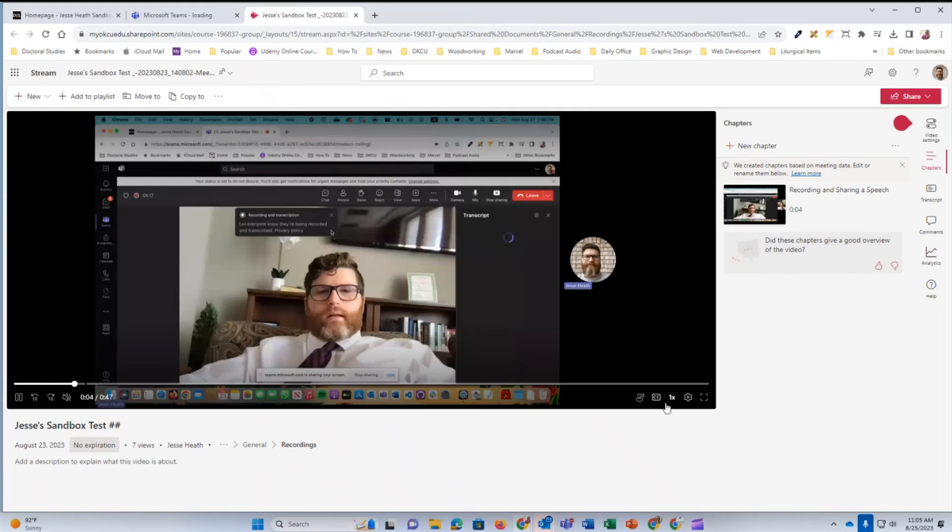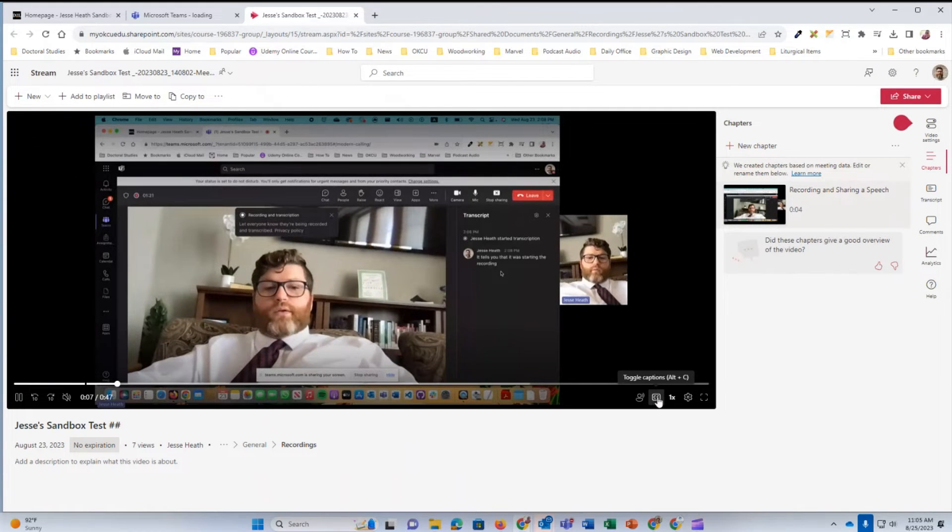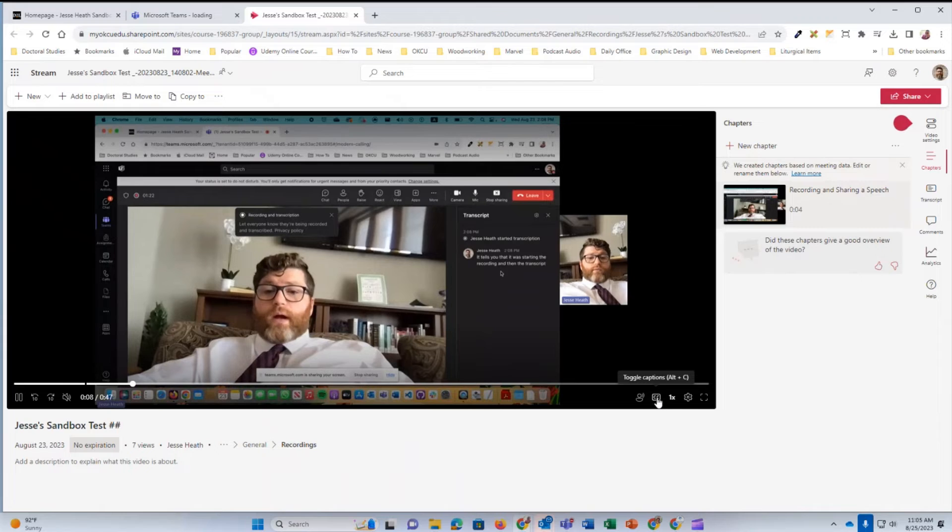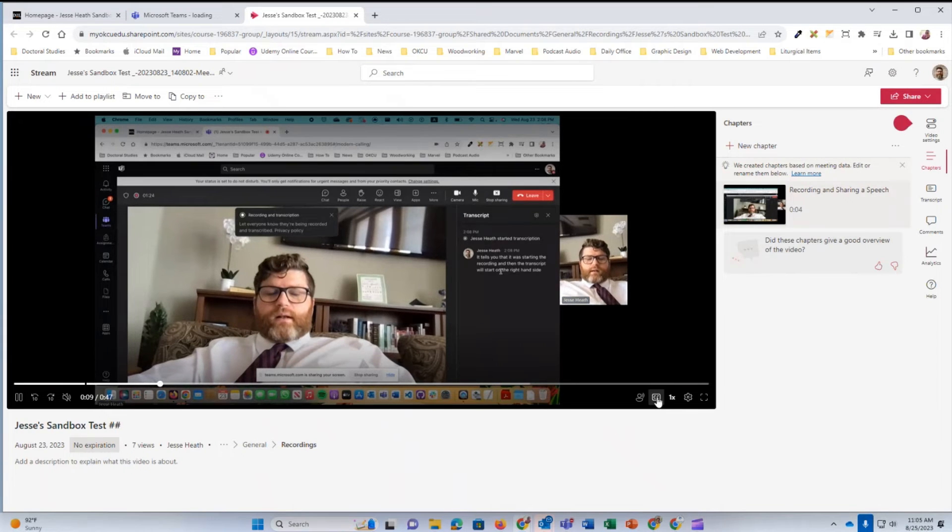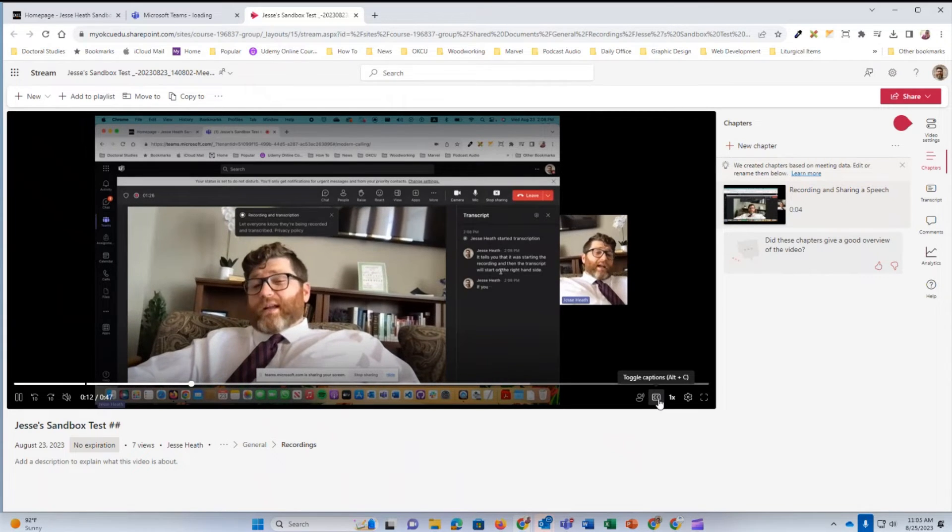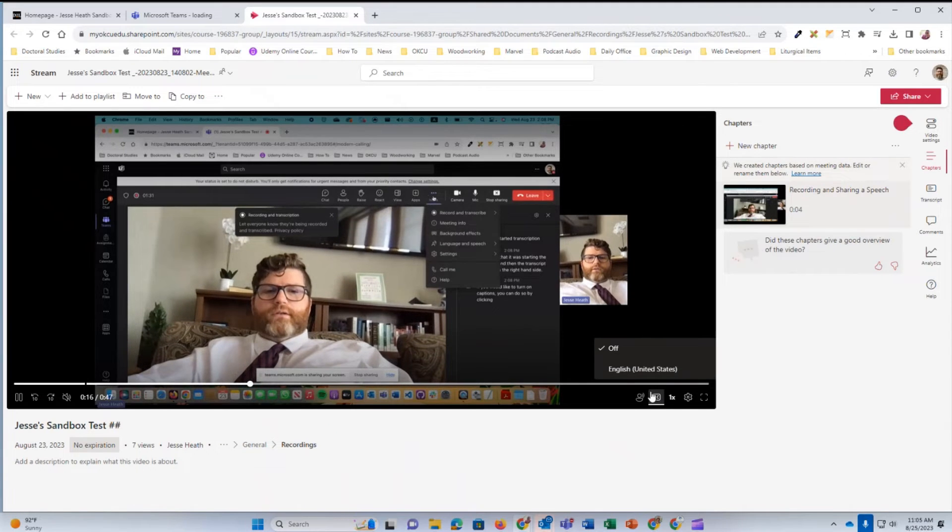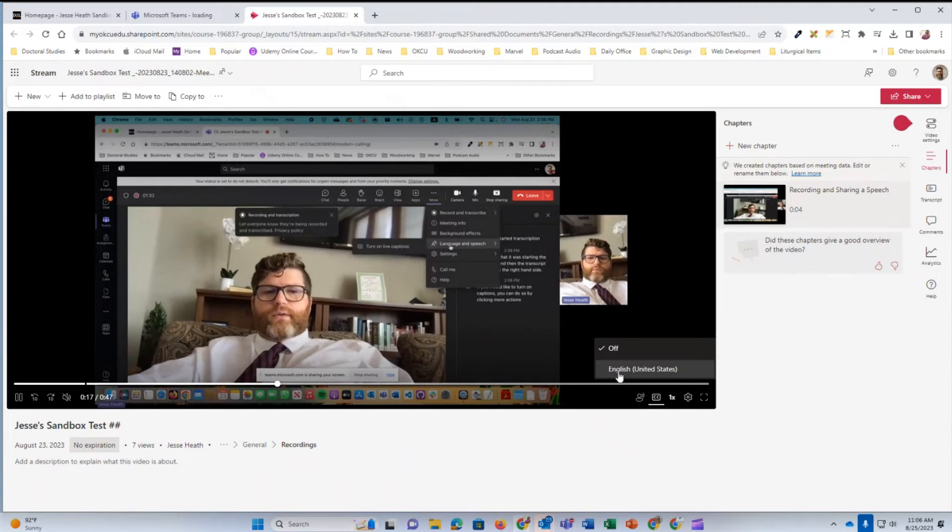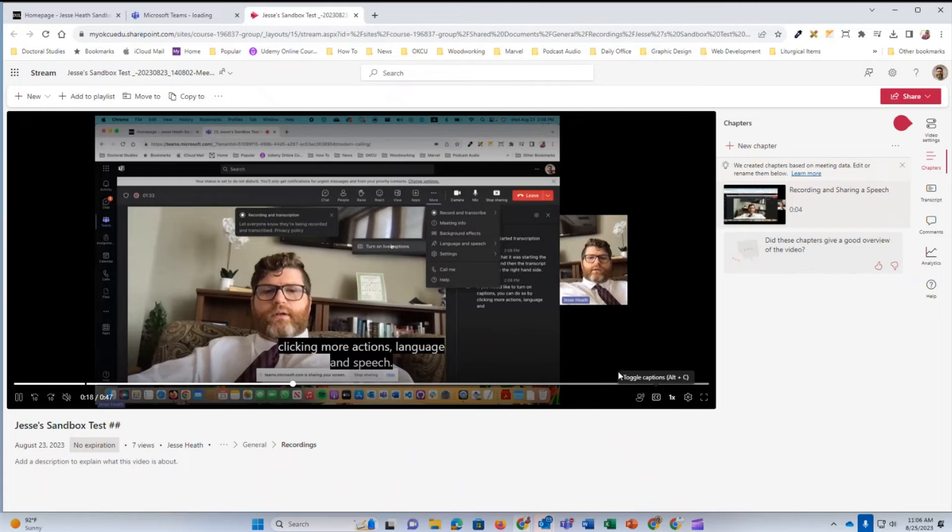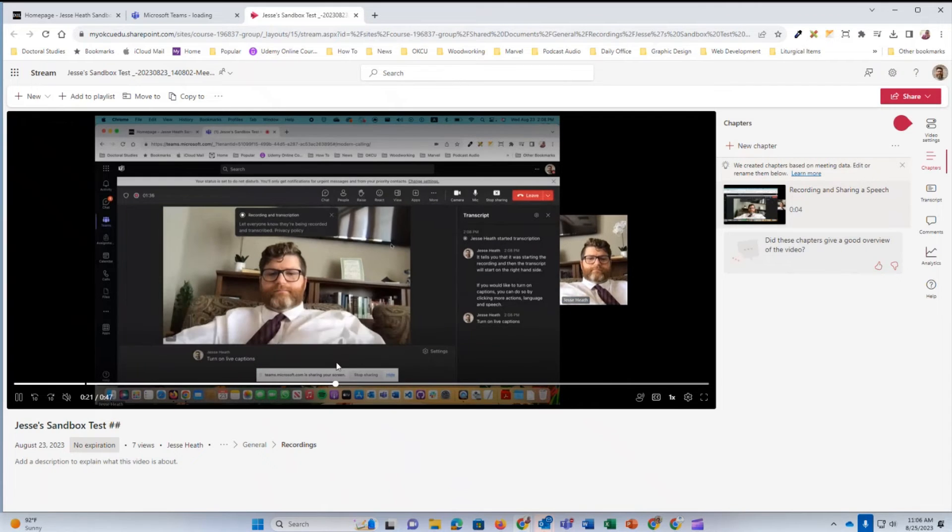Now to display captions, all I need to do is come down here and toggle the captions. See this caption icon in the lower right hand corner of the video player and Microsoft Stream. Click it and turn the captions on. And there you see the captions are being displayed.